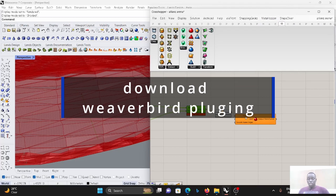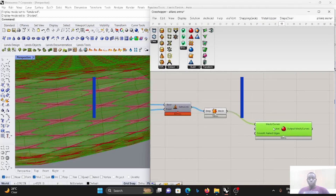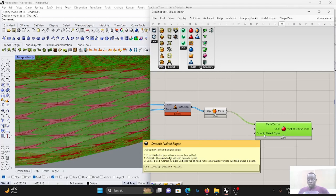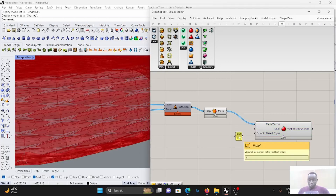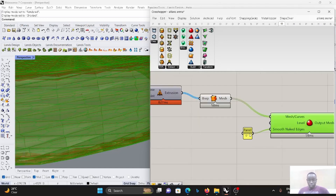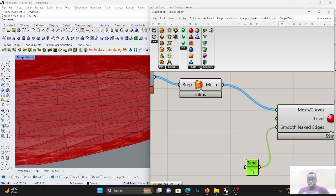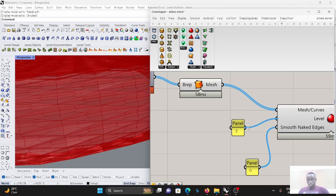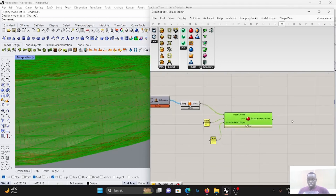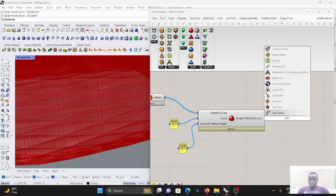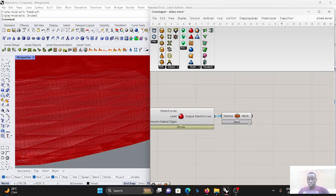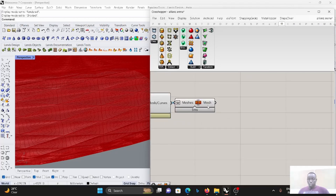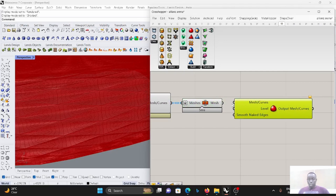We get the edge — because this is a Brep — and then we're going to use Weaverbird Parts, which is also a plugin available for Rhino/Grasshopper. Make sure the edge is fixed — it is zero. Then input, for example, over three. After that, join the mesh. Make sure you join them to get one mesh, then subdivide again.